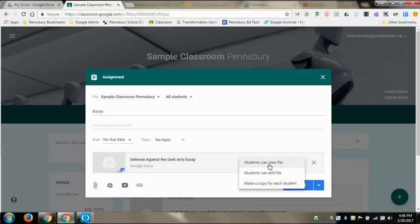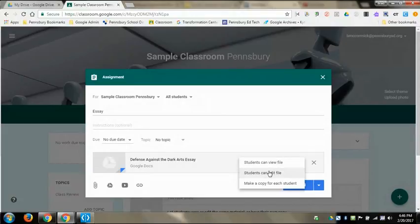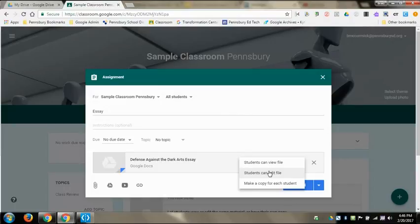Students can edit is where every student can edit one individual file, so that might be a little bit messy if you're doing a whole entire class. That would be good if you were doing group work and you have already made copies of a template and you assign them to those kids that are just in that group so they can work in small groups on that one file.